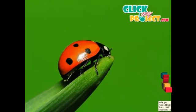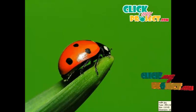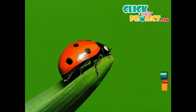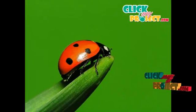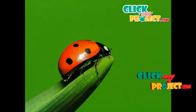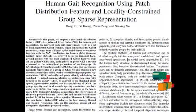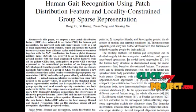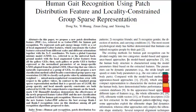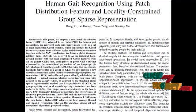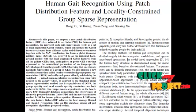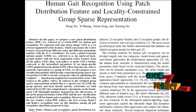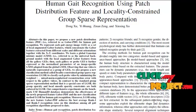Welcome to clickmyproject.com. Let's discuss the paper 'Human Gait Recognition Using Patch Distribution Feature and Locality Constraint Group Sparse Representation.' In this paper, we concentrate on Human Gait Recognition. Human gait is an important biometric feature for human identification. Each and every individual has a distinctive and special way of walking. Our proposed methodology comes under the appearance-based approaches.